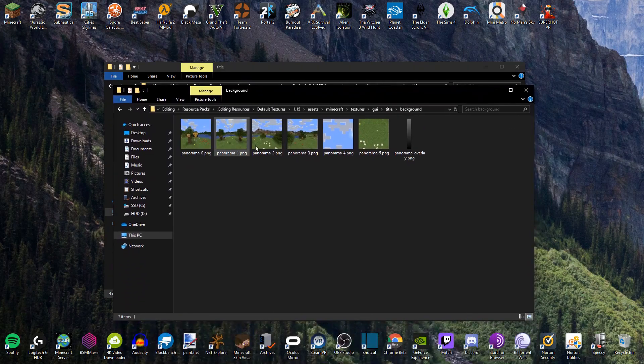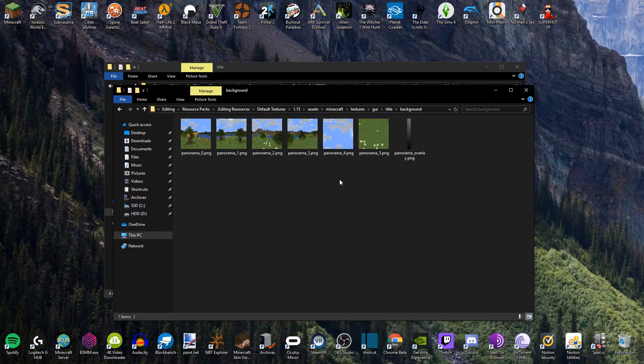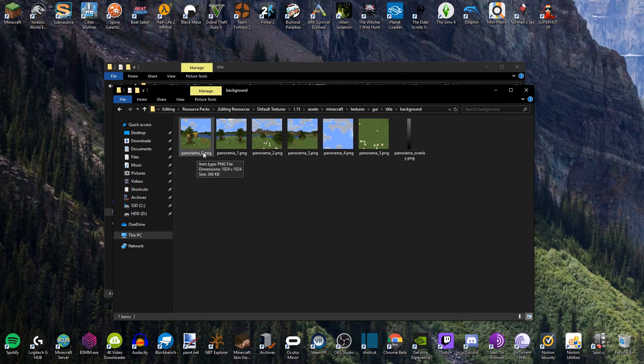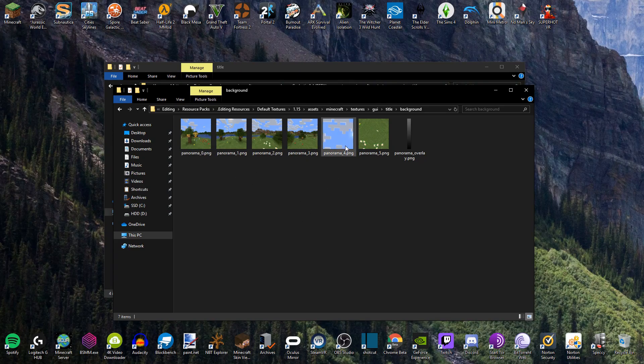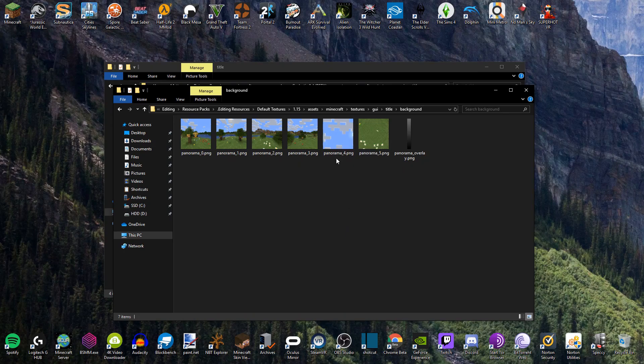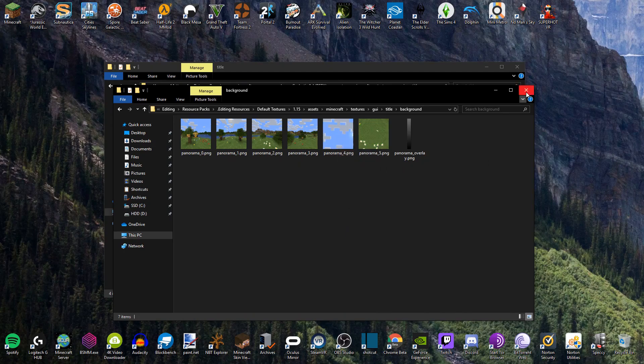Yeah. And again, as you can see here, the naming conventions that we need are panorama underscore zero through to five for all six of those. And again, the way that you can check these are in the right order is the last one is always looking directly upwards. And the second to last one is always looking directly upwards at the sky. And the last one is looking downwards at the floor.